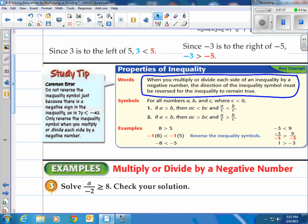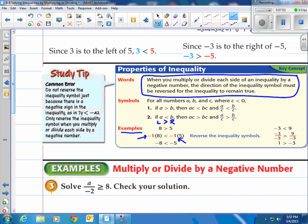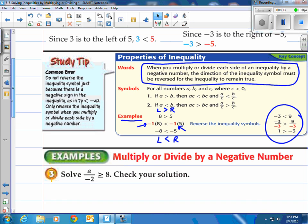Here's a simple example: 8 is greater than 5, so the left side is greater than the right side. Now look what happens when you multiply by negative 1 — you have negative 8 and negative 5. The inequality had to change because negative 8 is now less than negative 5. You have to flip it or else it is not true. The same thing works with division: when you divide by a negative, you're going to have to flip that inequality around.